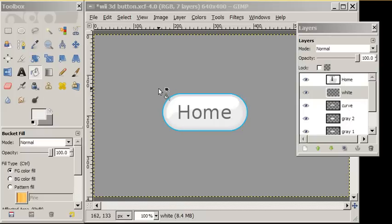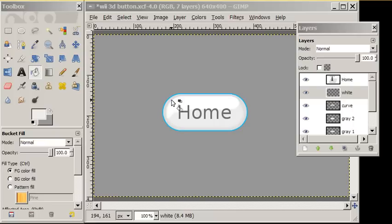In this tutorial, we're going to learn how to make graphical buttons similar to the one that you see here, this home button. Let's get started.